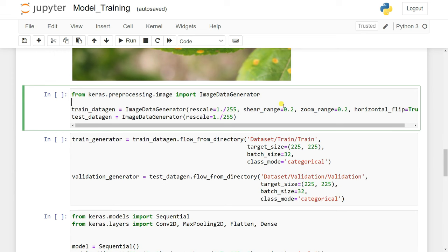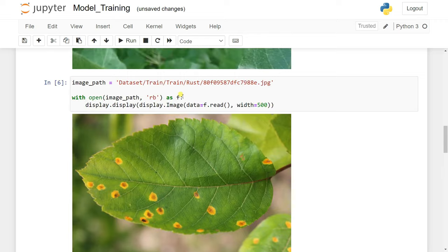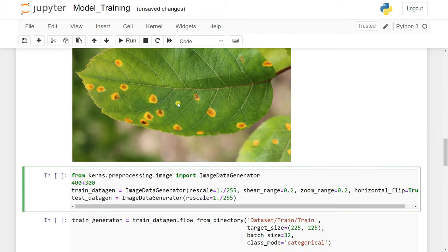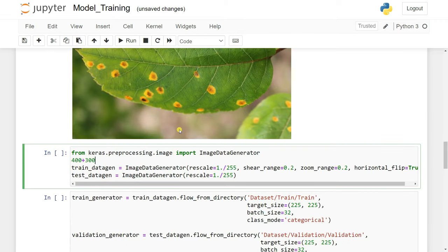So if you have 400 images, it might generate 300 more, giving a total of 700 images. If you give 500 images it will generate 300 or 400 more and create a model from that. This is called ImageDataGenerator, or data augmentation. We can use ImageDataGenerator and create an object from it that takes some parameters to rescale.